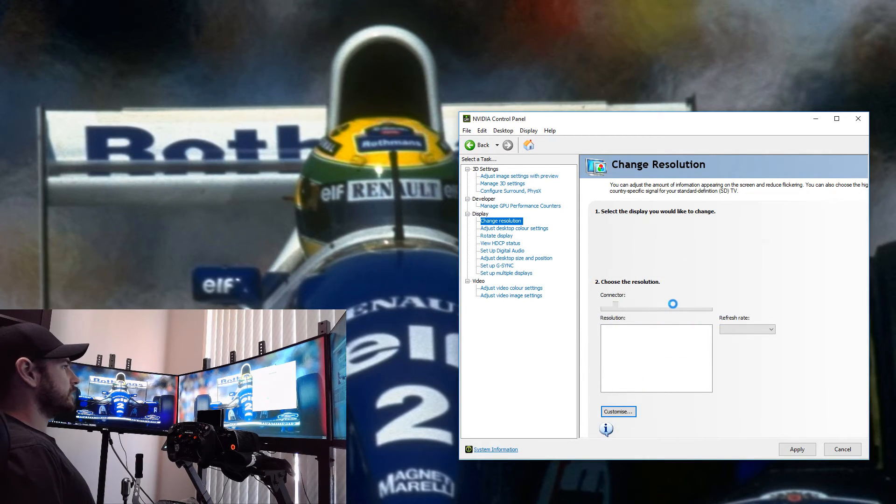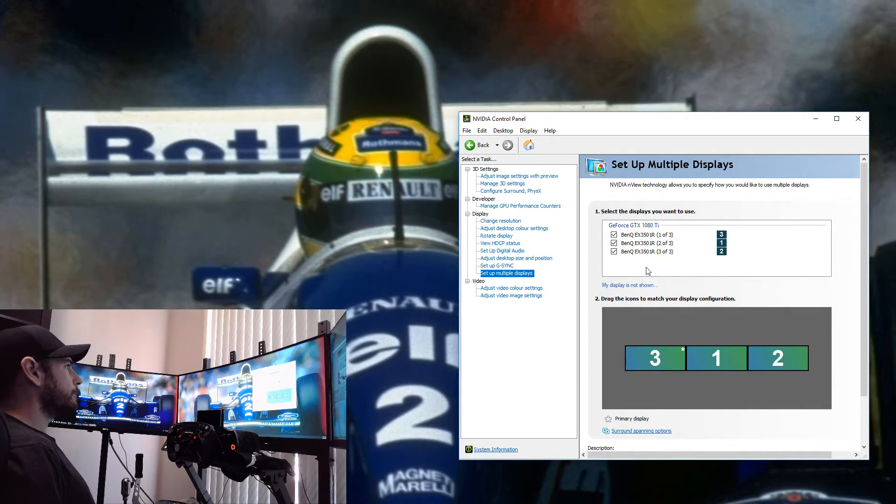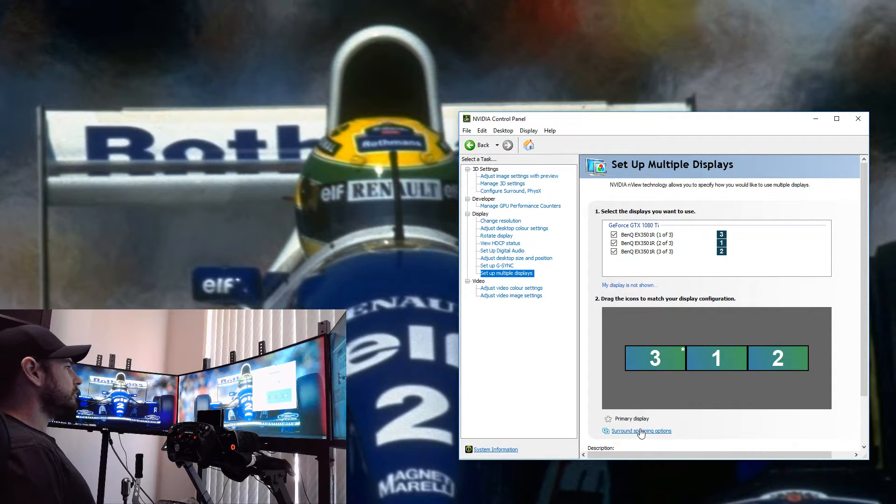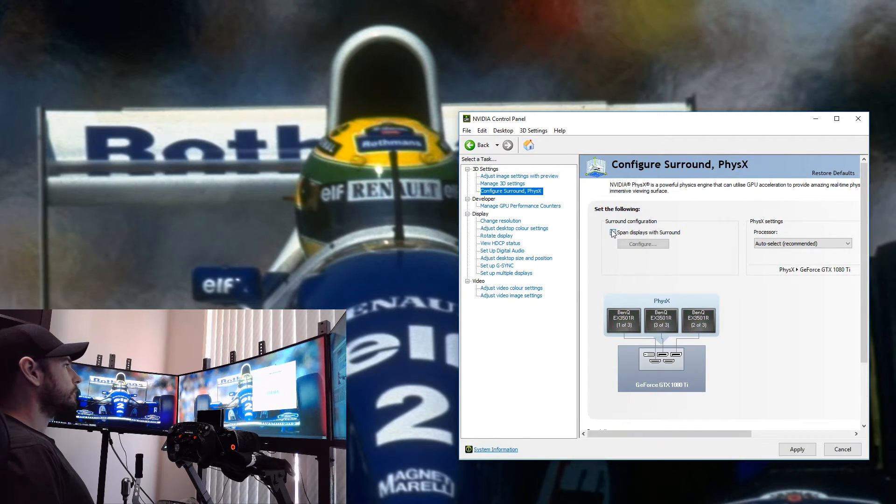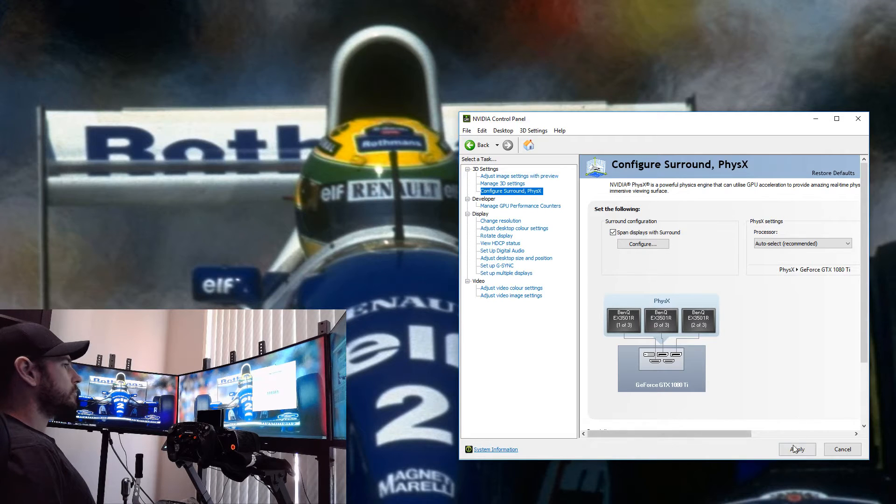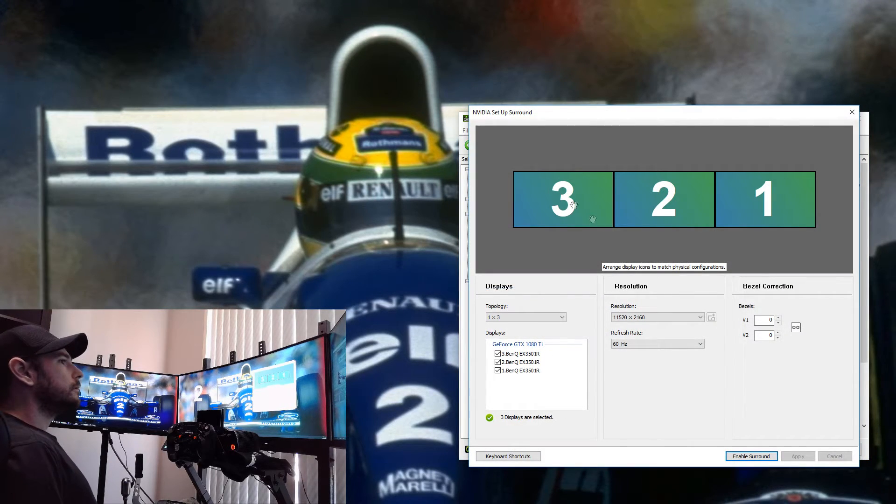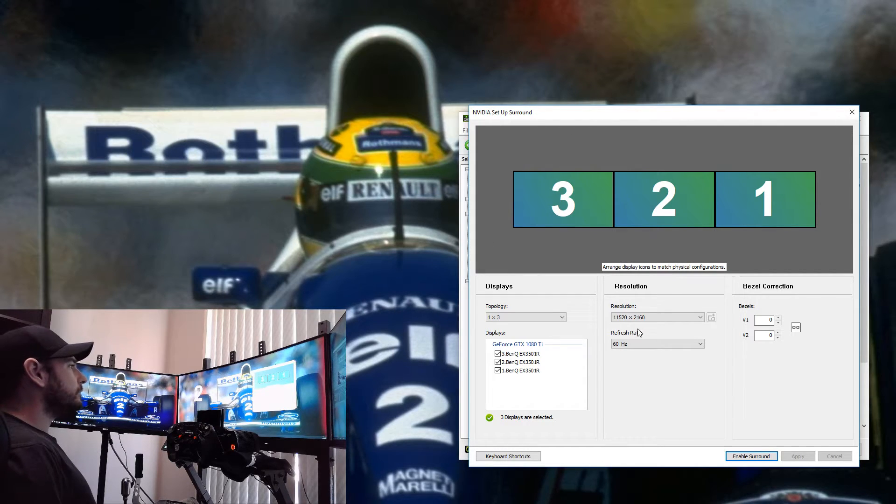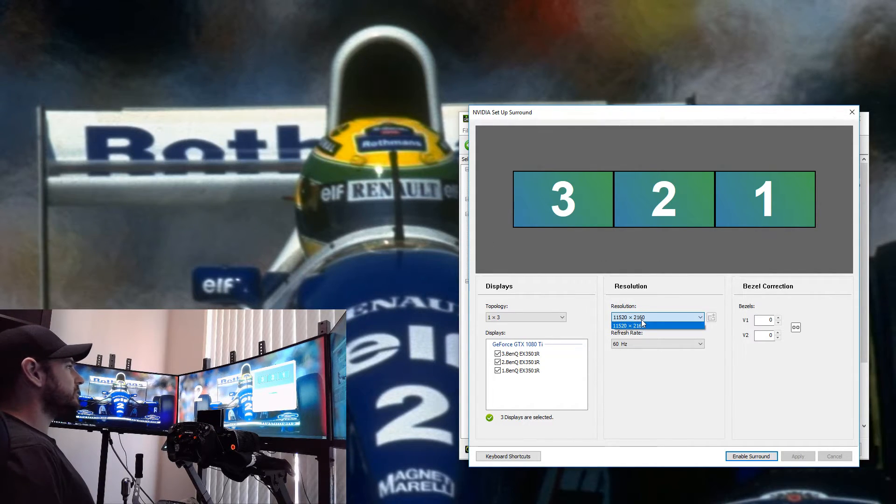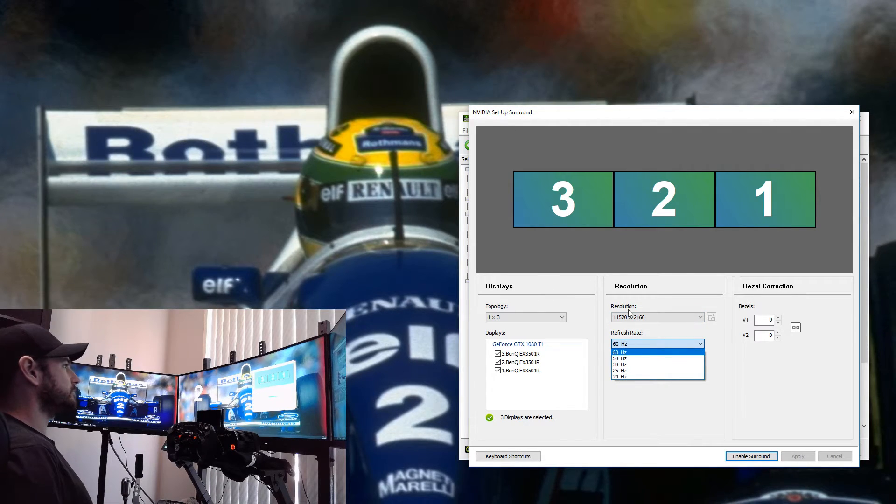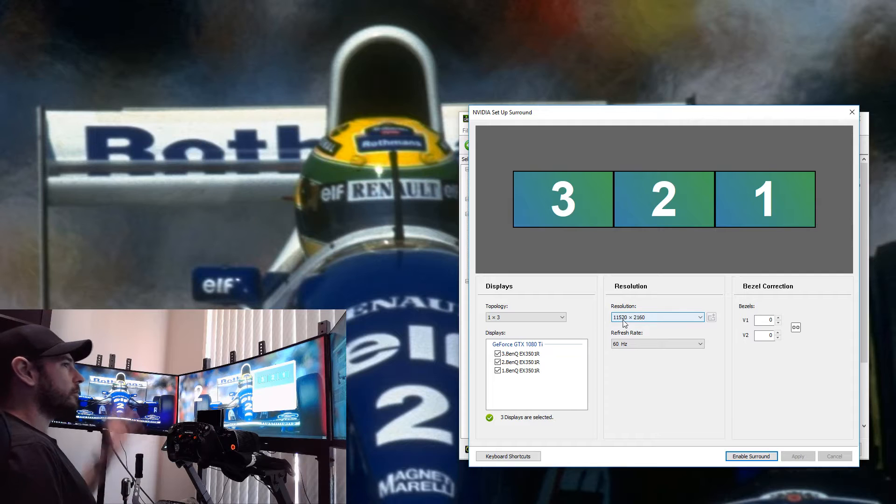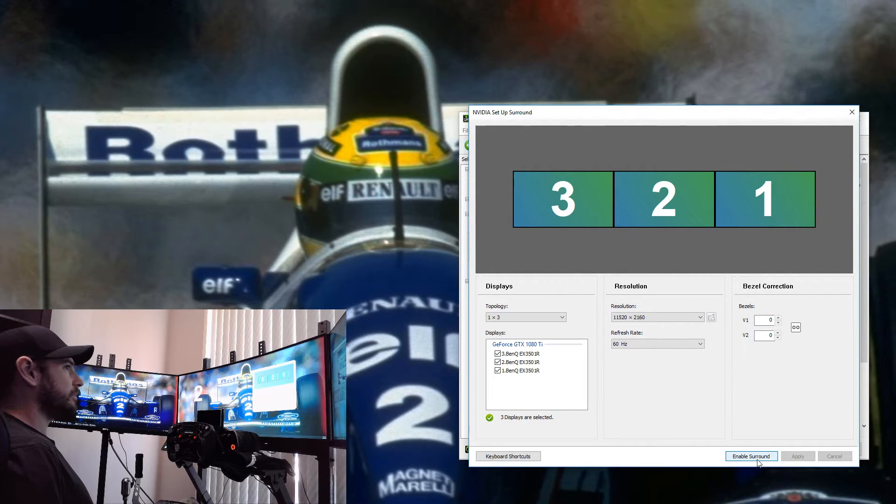We won't worry about changing that right now because it doesn't really matter for what we're doing here. If we go to Set Up Multiple Displays, we don't need to save the changes. We go to NVIDIA Surround and apply. You can see here that we've got a crazy resolution and we can't change it. There's no way that we can change that resolution. If we apply that resolution, we end up with a horribly distorted screen. I'll just quickly apply it now.